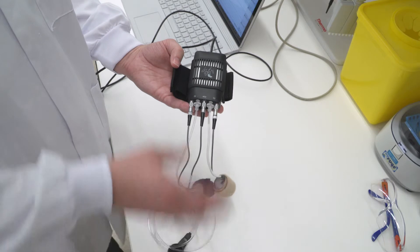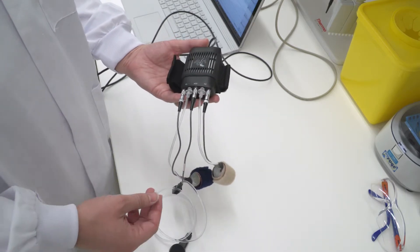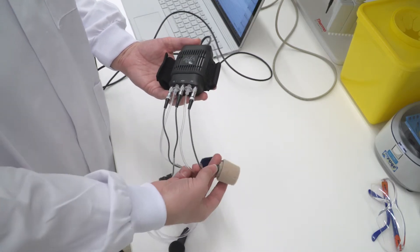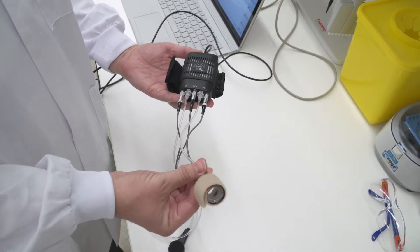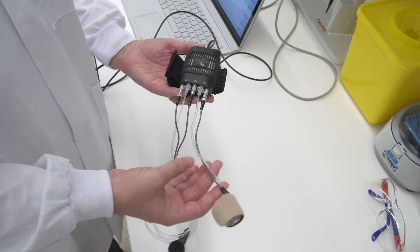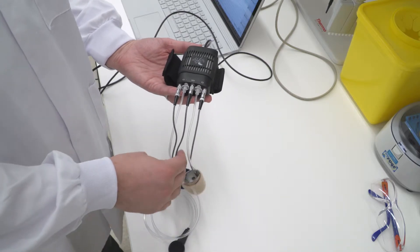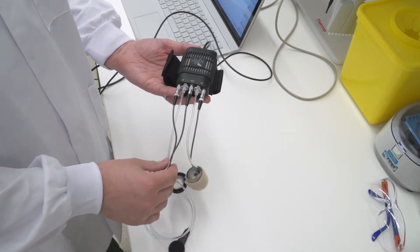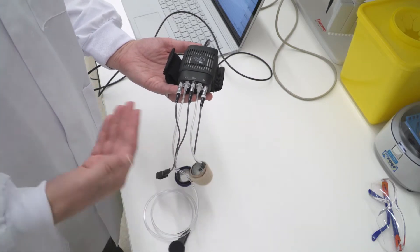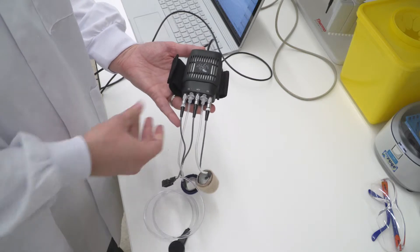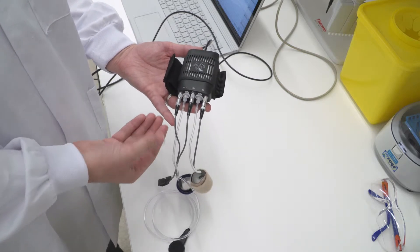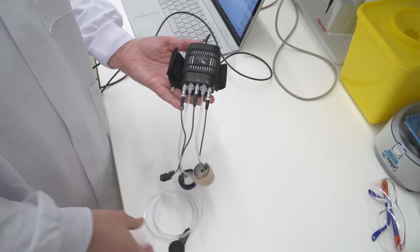There's the main wrist unit that you can see here, as well as two finger cuffs, which are available in three different sizes. The system uses two finger cuffs so that it can switch between those two to avoid cutting off the circulation to one finger for too long.